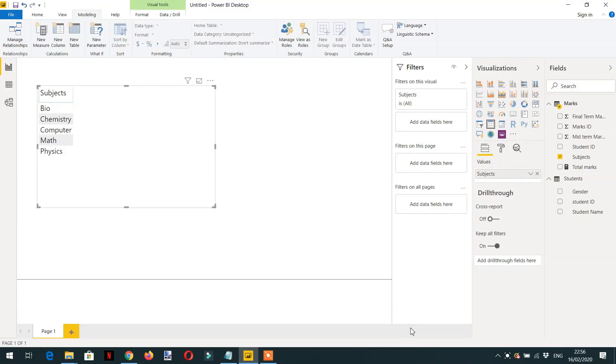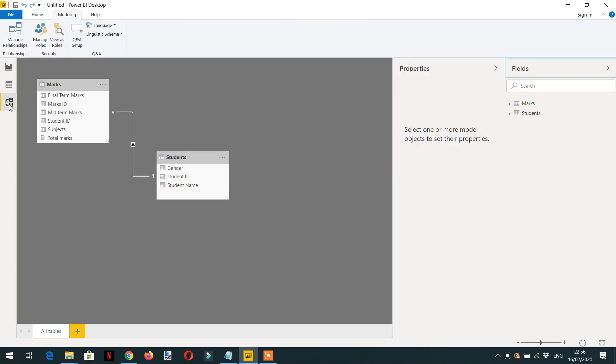In this tutorial, we'll discuss a very important function called KEEPFILTERS. Let's elaborate this function with the help of an example. Here again, I'm using a simple data model with Student and Marks tables in a one-to-many relationship.